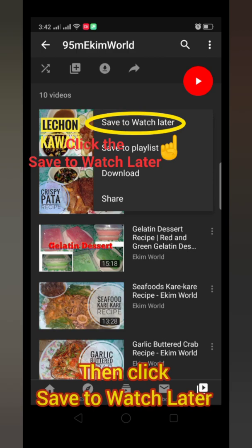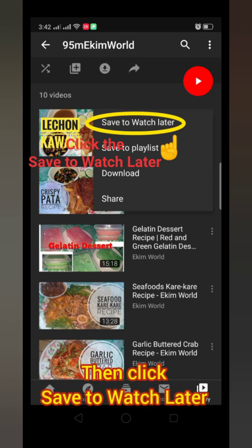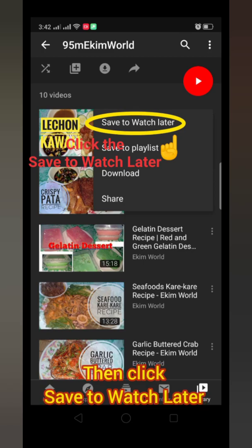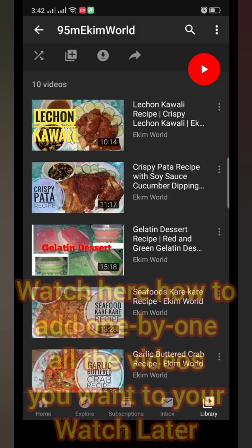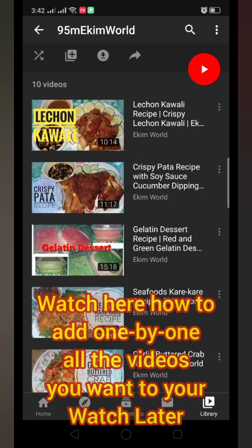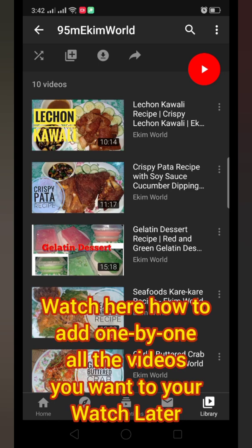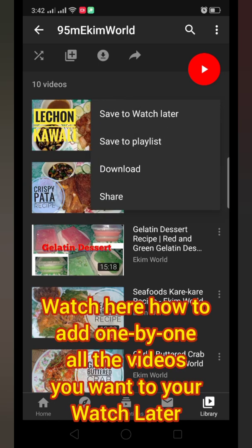It will prompt out some options, then click Save to Watch Later. Watch here how to add one by one all the videos you want to your Watch Later.